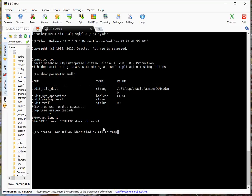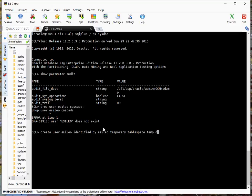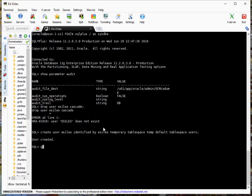Then we have a temporary tablespace. Default tablespace eSaleo users. Grant create session to eSaleo.